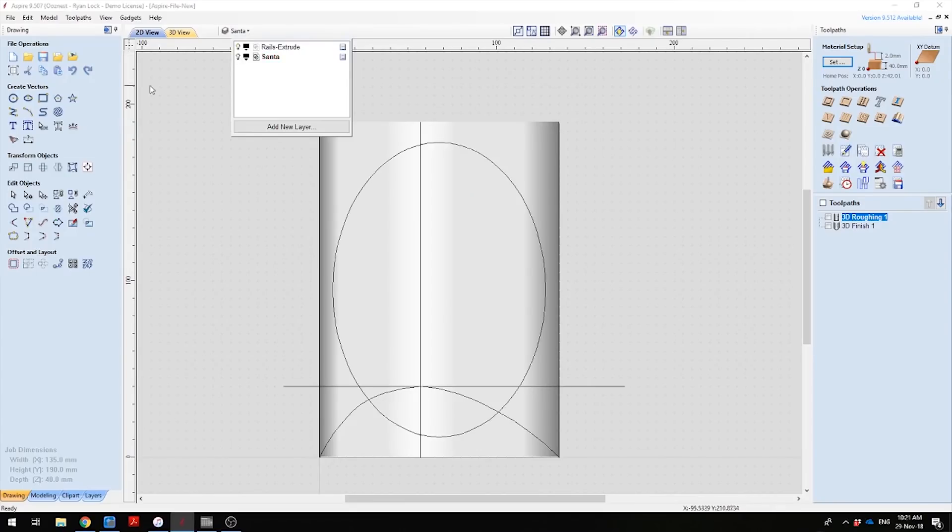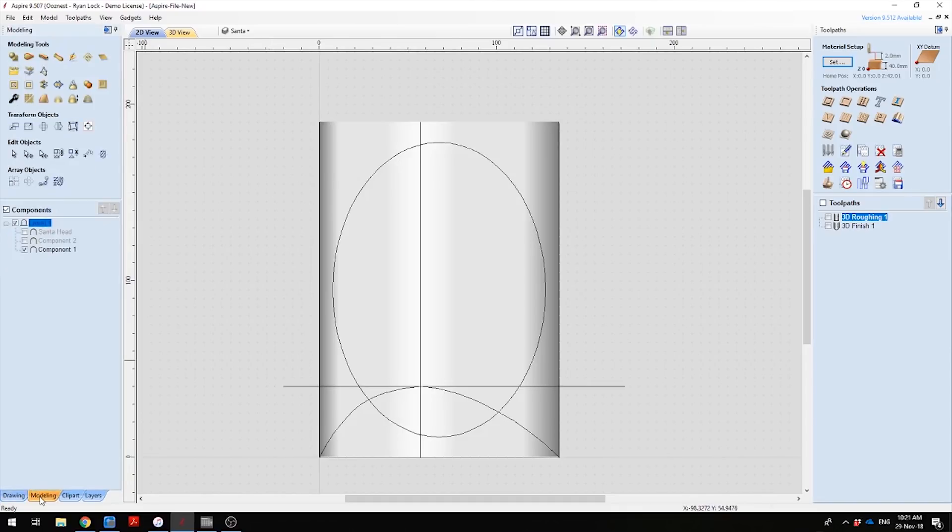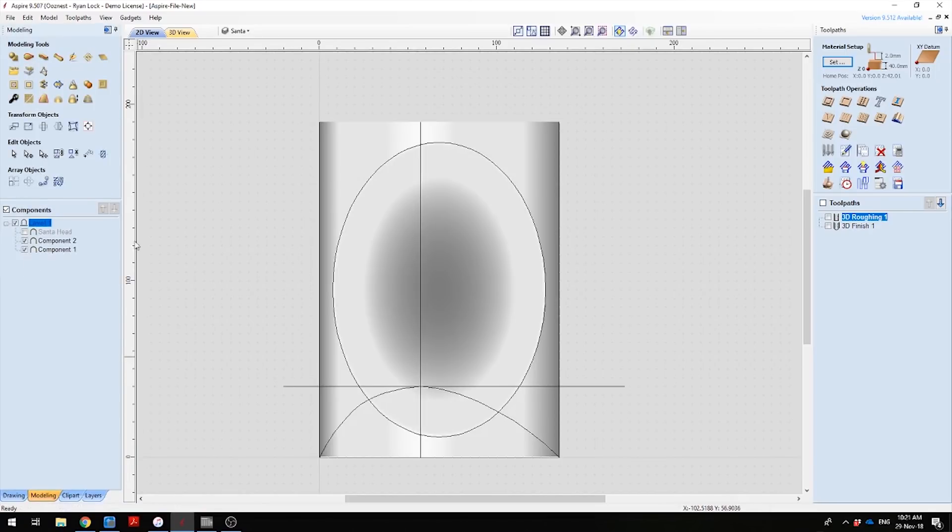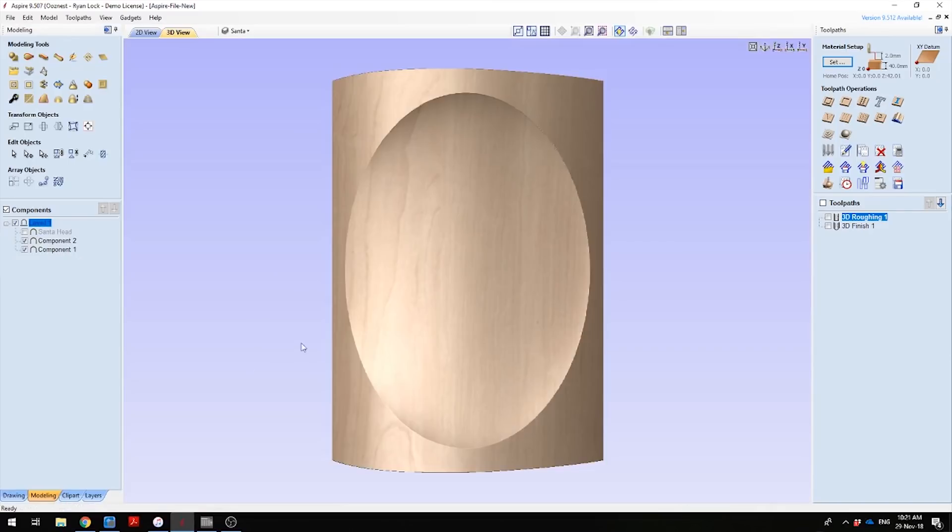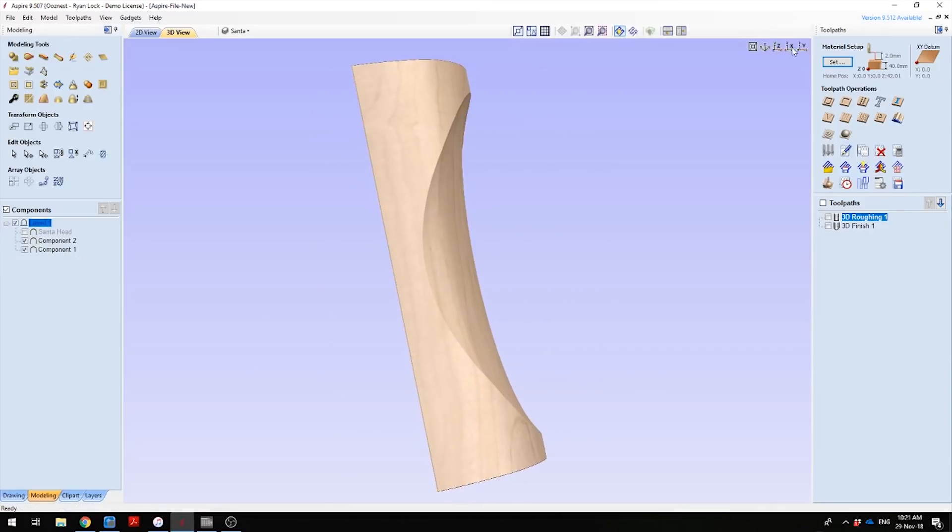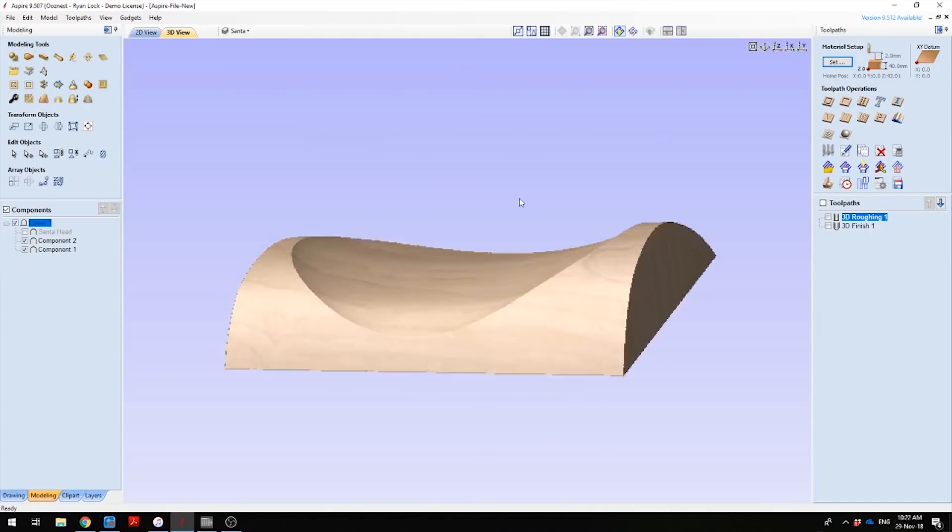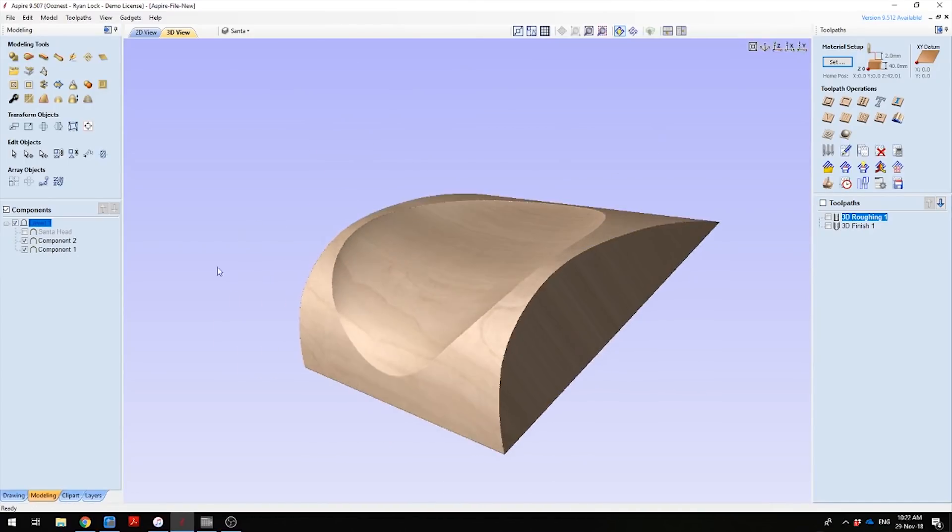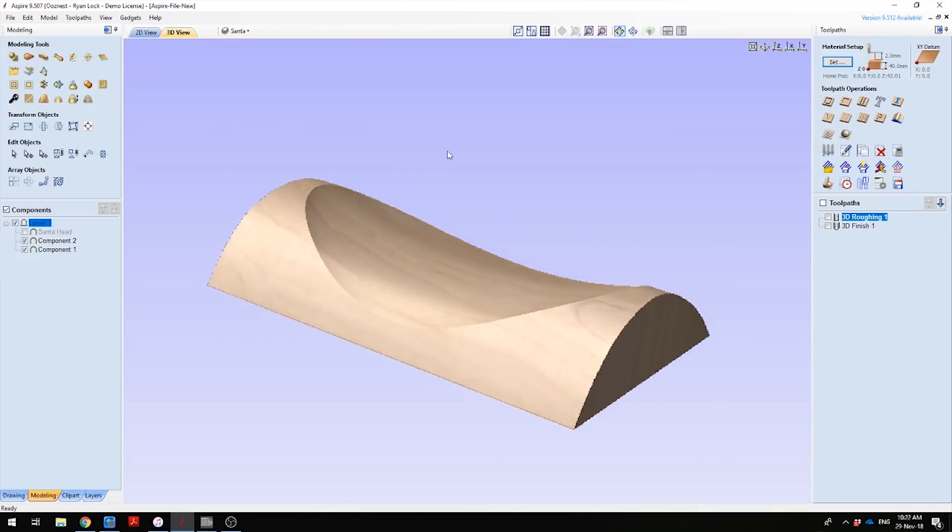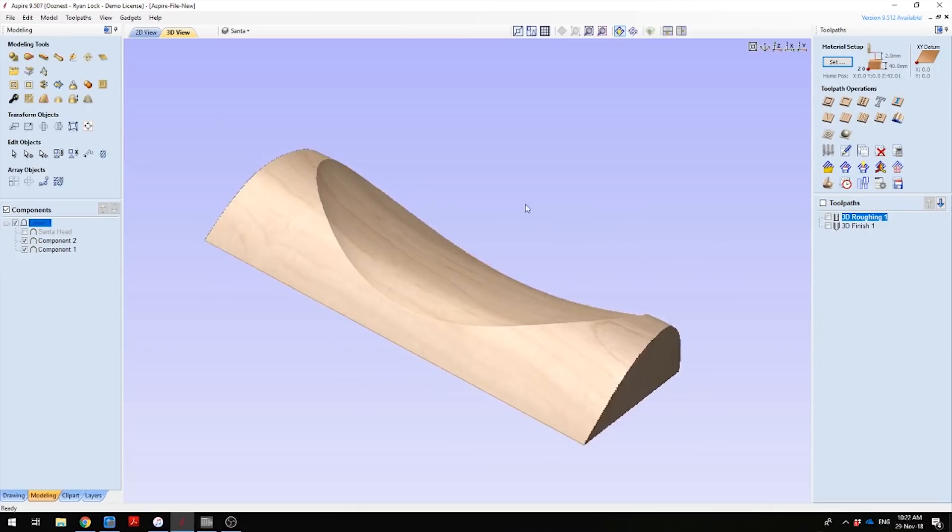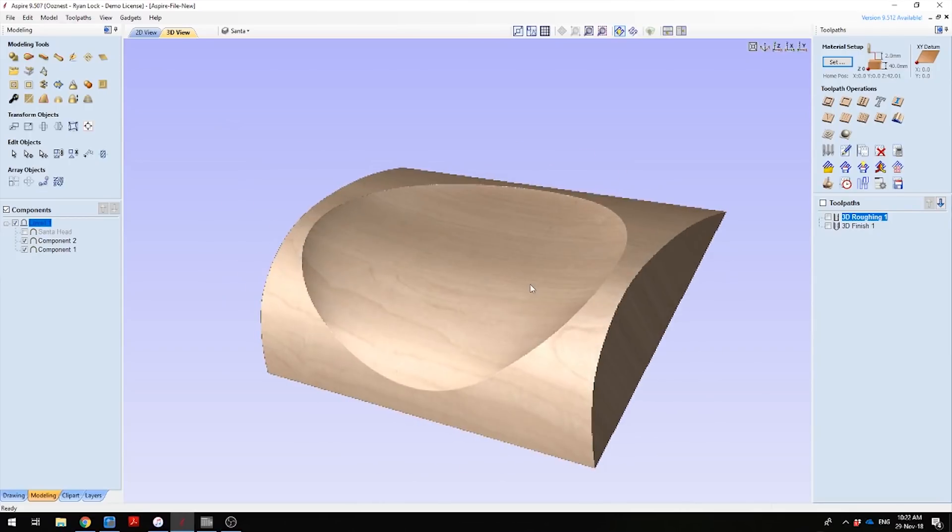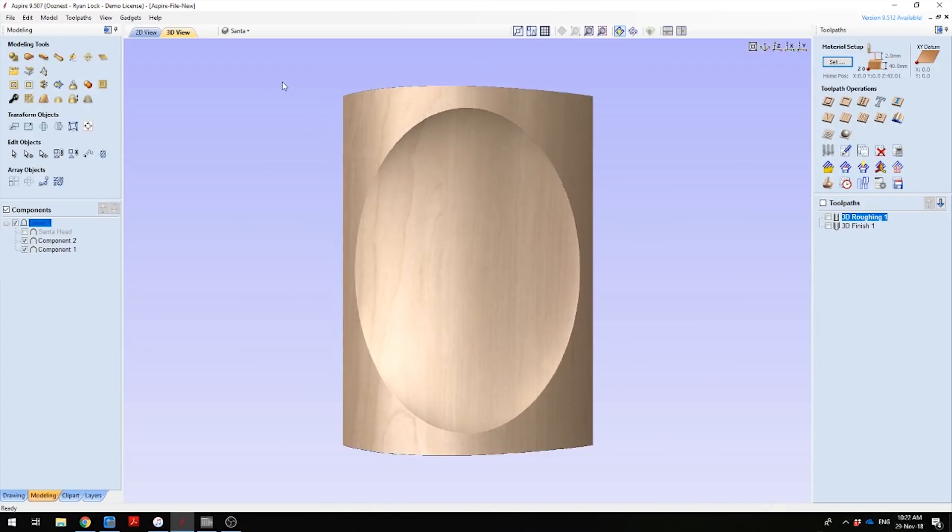The next thing I want to do is model a bowl insert into this log. I've drawn this ellipse. Using the create shape from vector outline function, this will create our inset bowl. Because we've got the log profile underneath, it automatically will adjust this bowl insert to match the profile of the log, and it's a really nice feature of Aspire. This will come in handy when we come to do the Santa face as well.